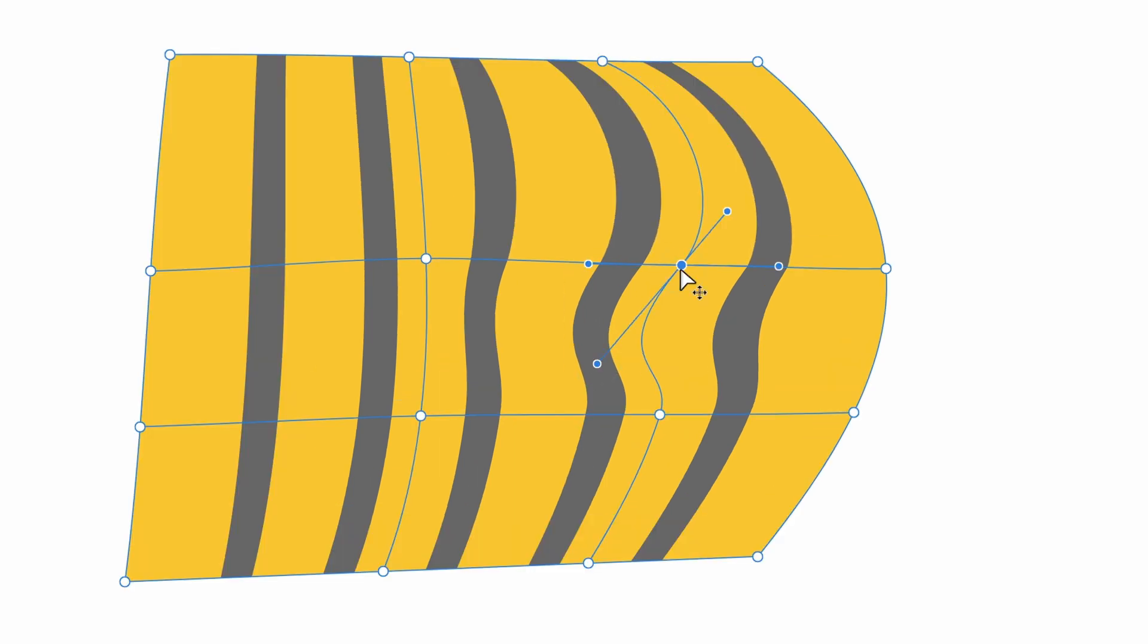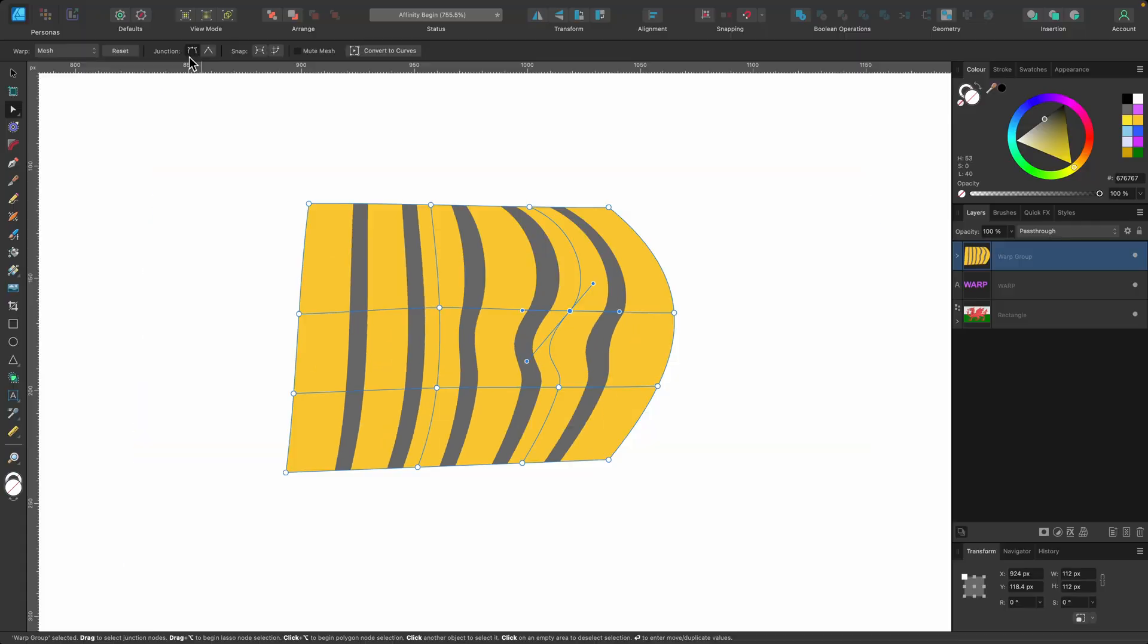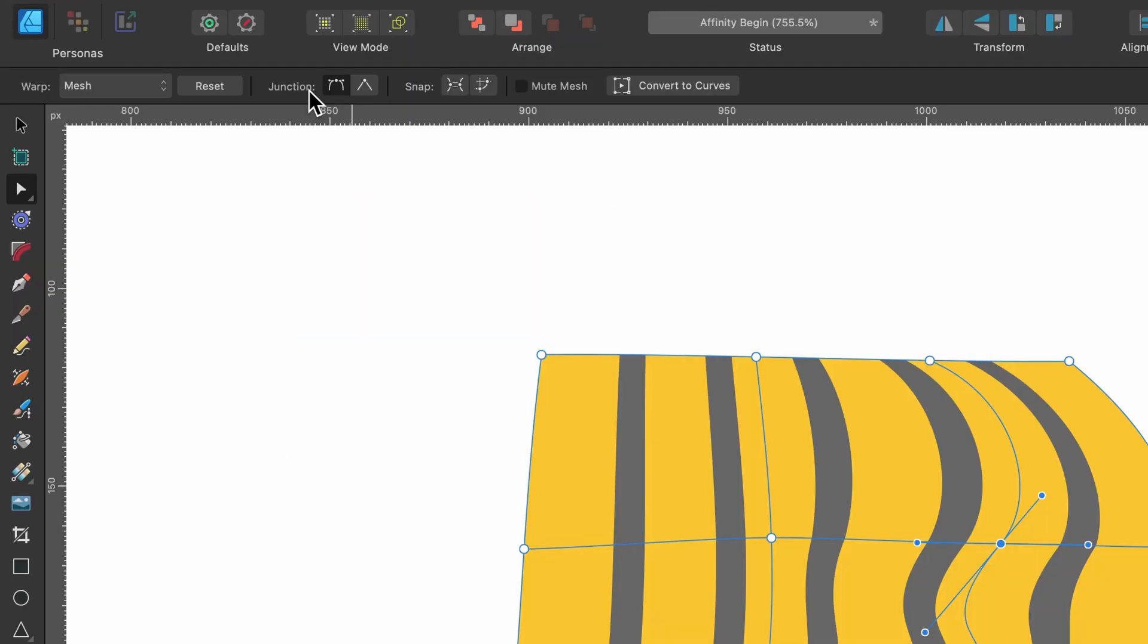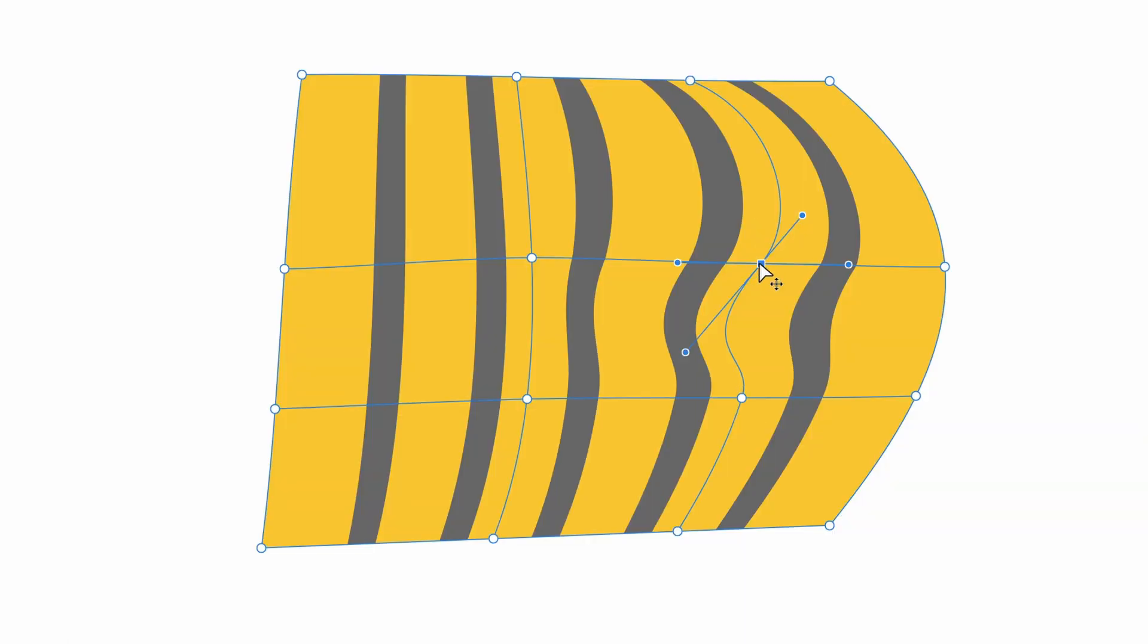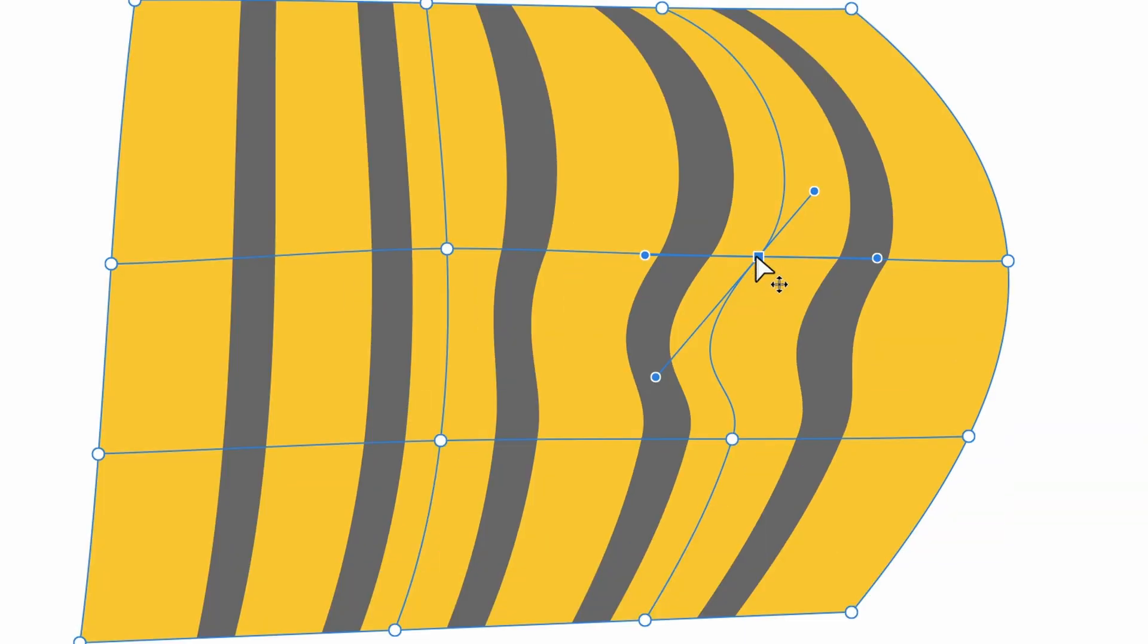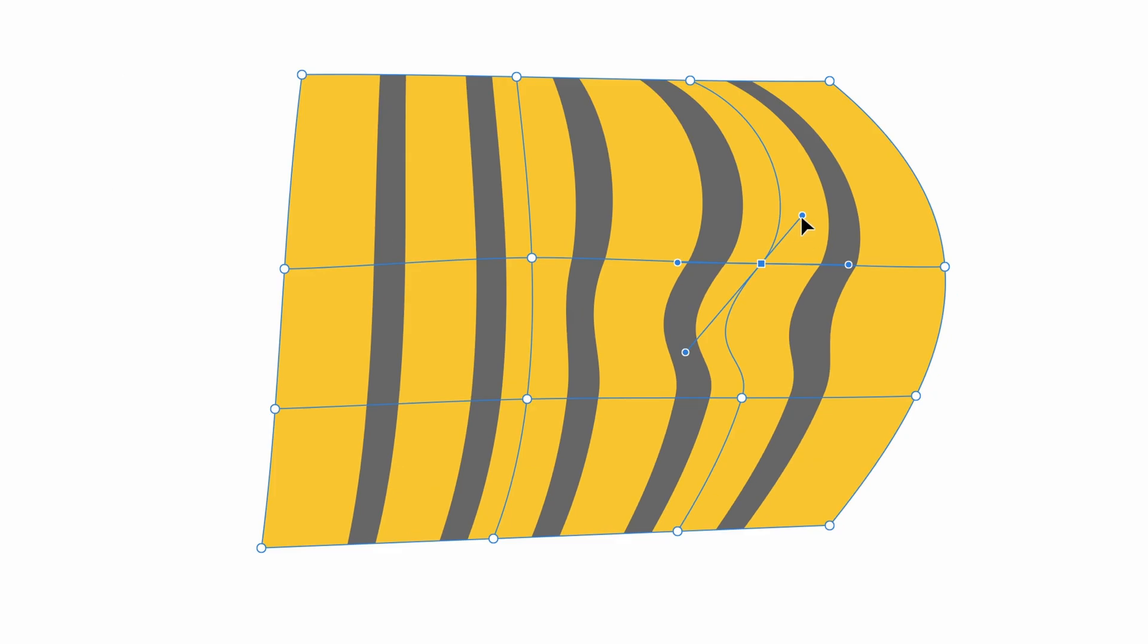So these are round right now, and if we go up to junction, I've got that one selected and it says it's a smooth node. But I can switch it to a cusp, which is basically like a sharp node.